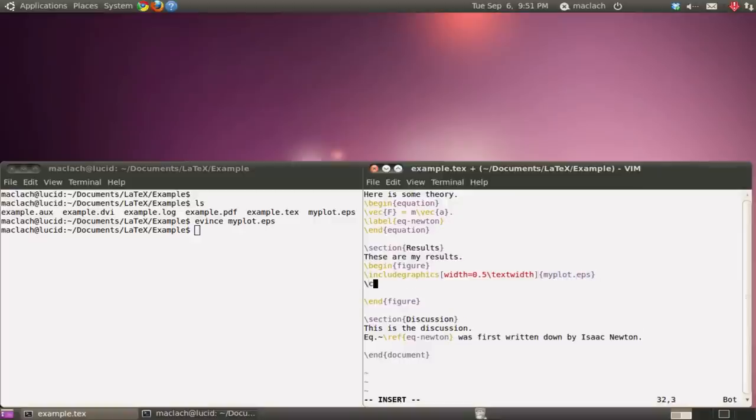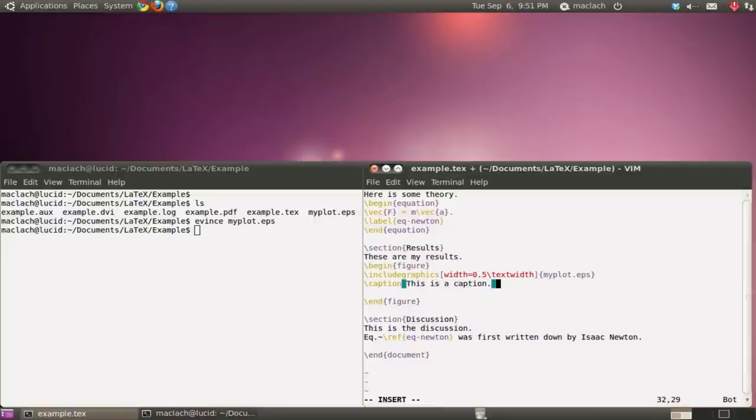And I'm probably going to want to include a caption. This is a caption. And I'm also going to give my figure a label so I can refer to it elsewhere in the document.